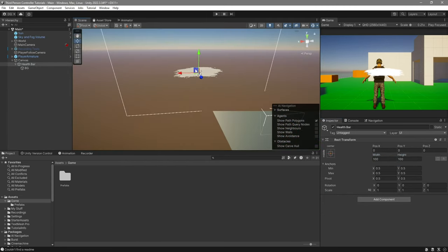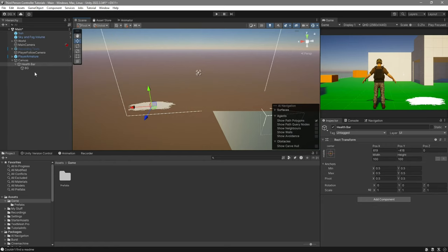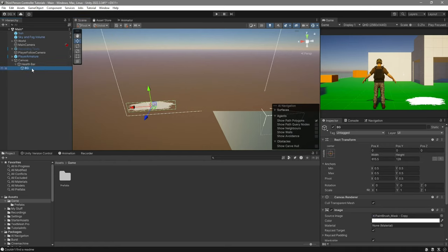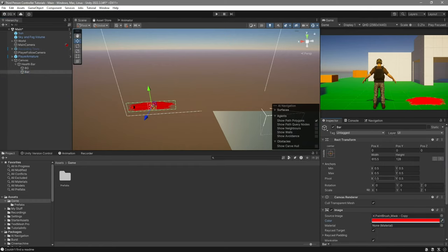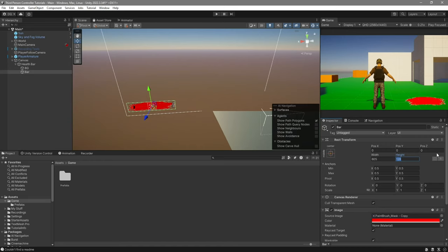Then move it over to where you want it to be on your screen. Now duplicate the background — this will be our bar. I will make this be red, and I will take about 10 width from it, so 605 by 118.